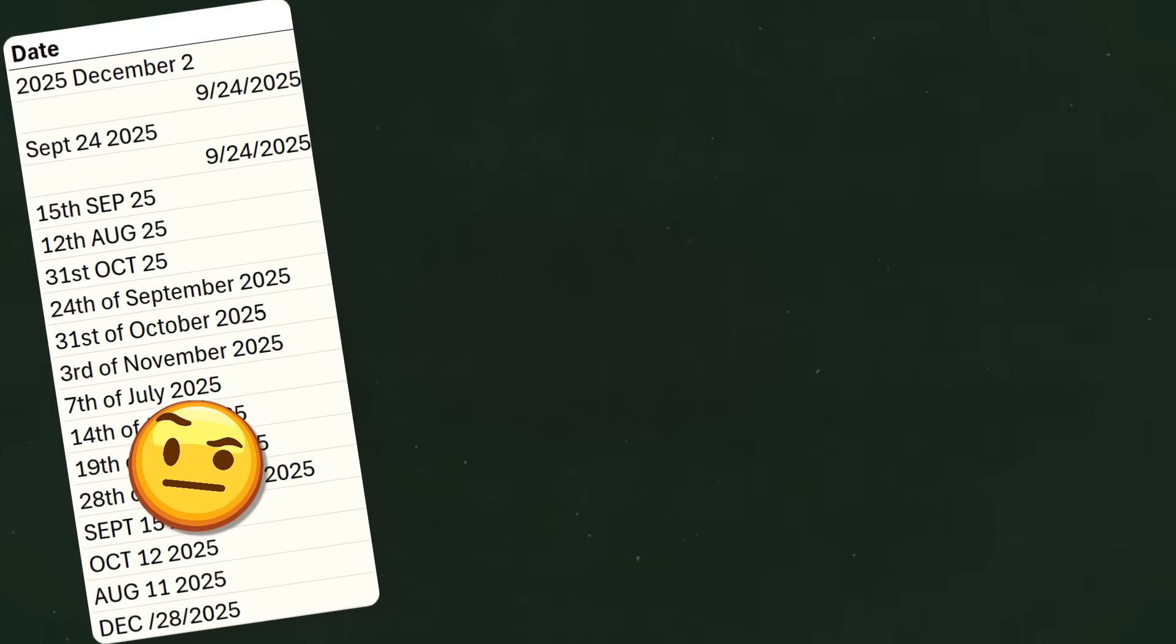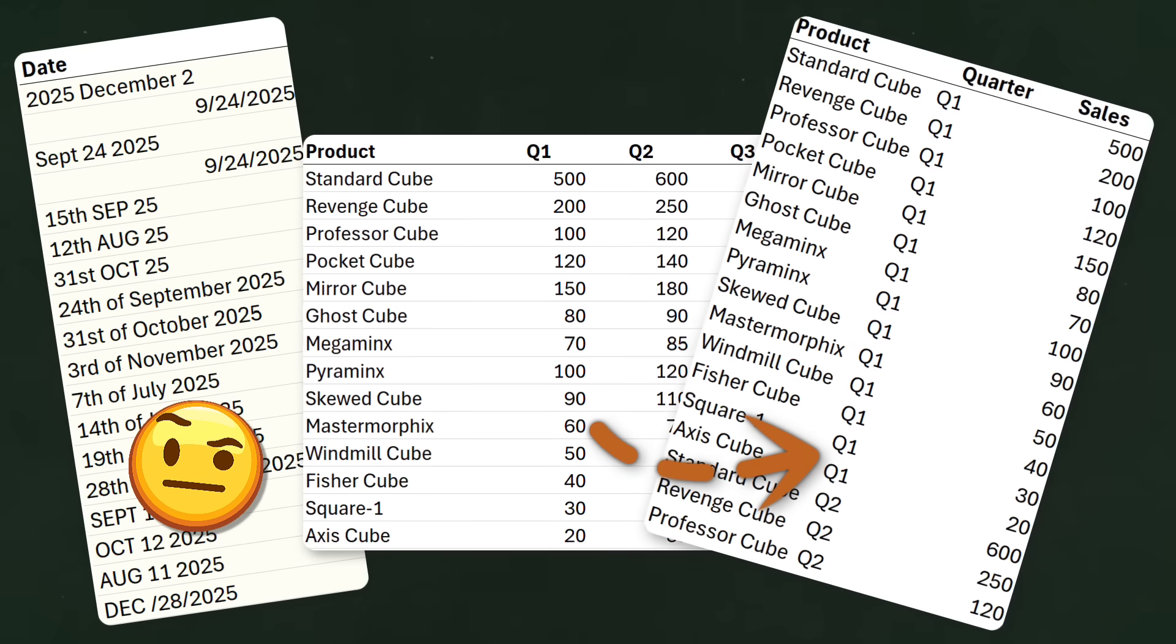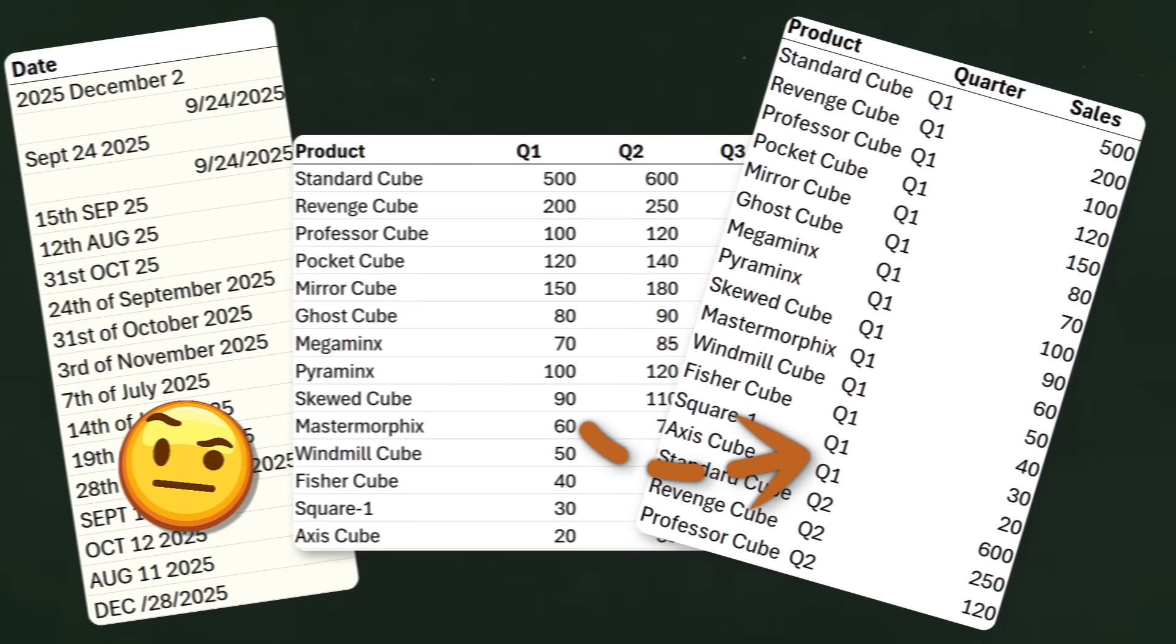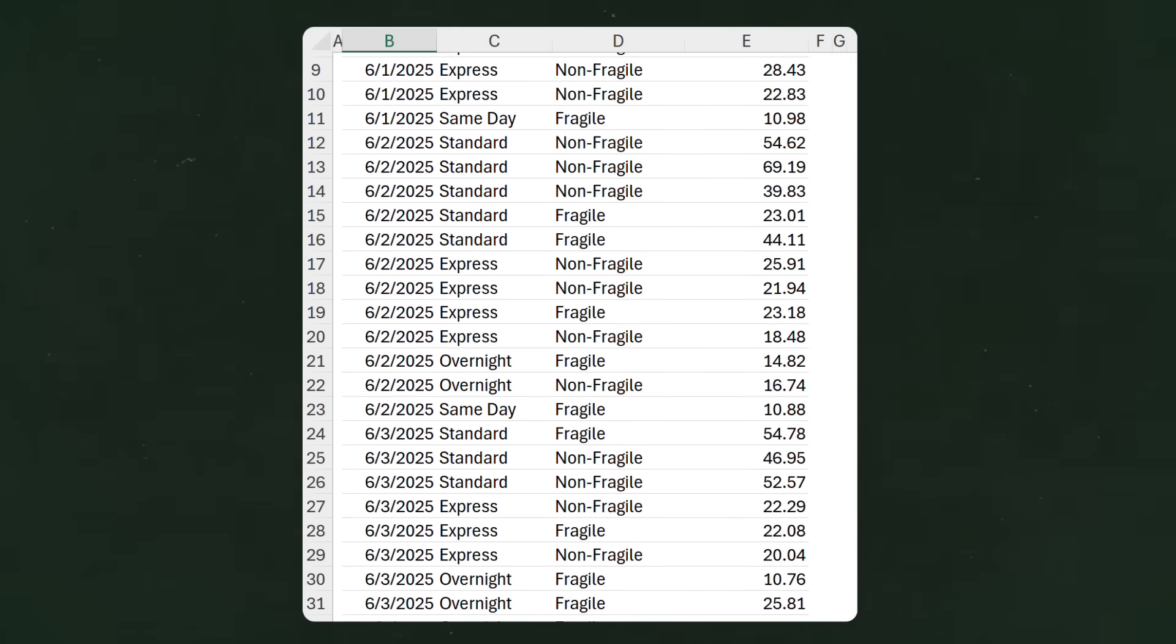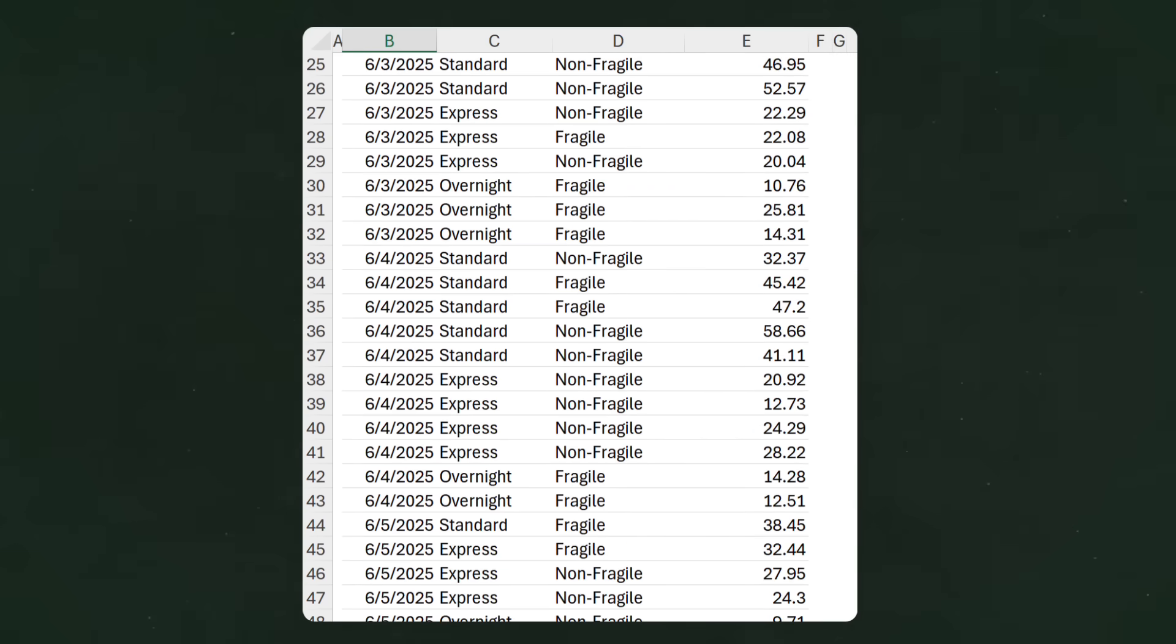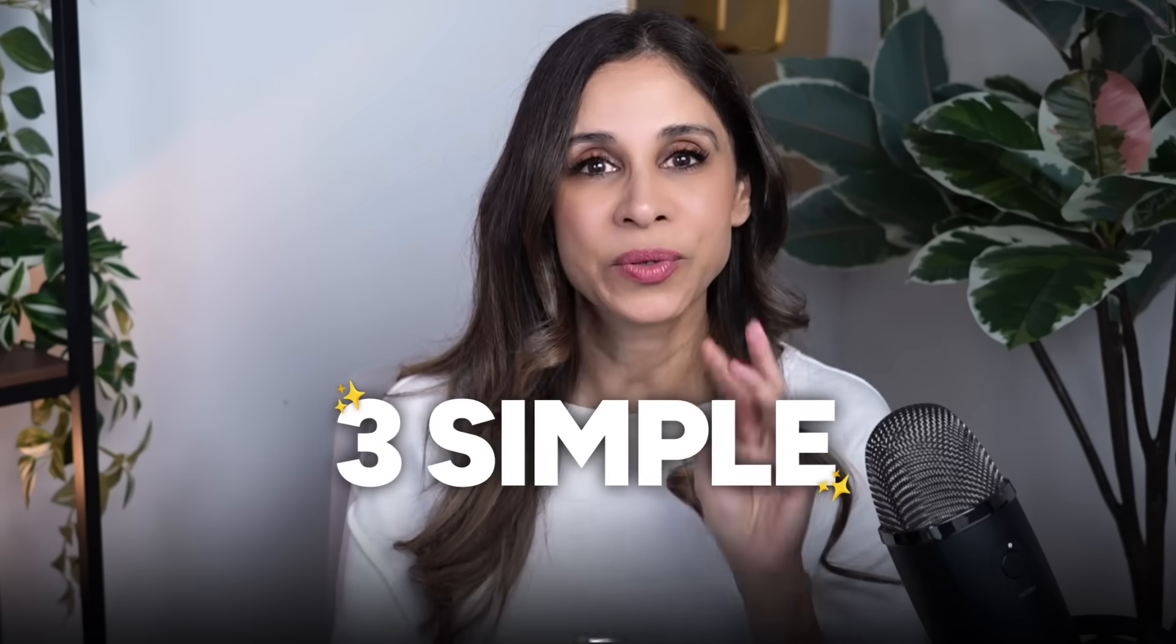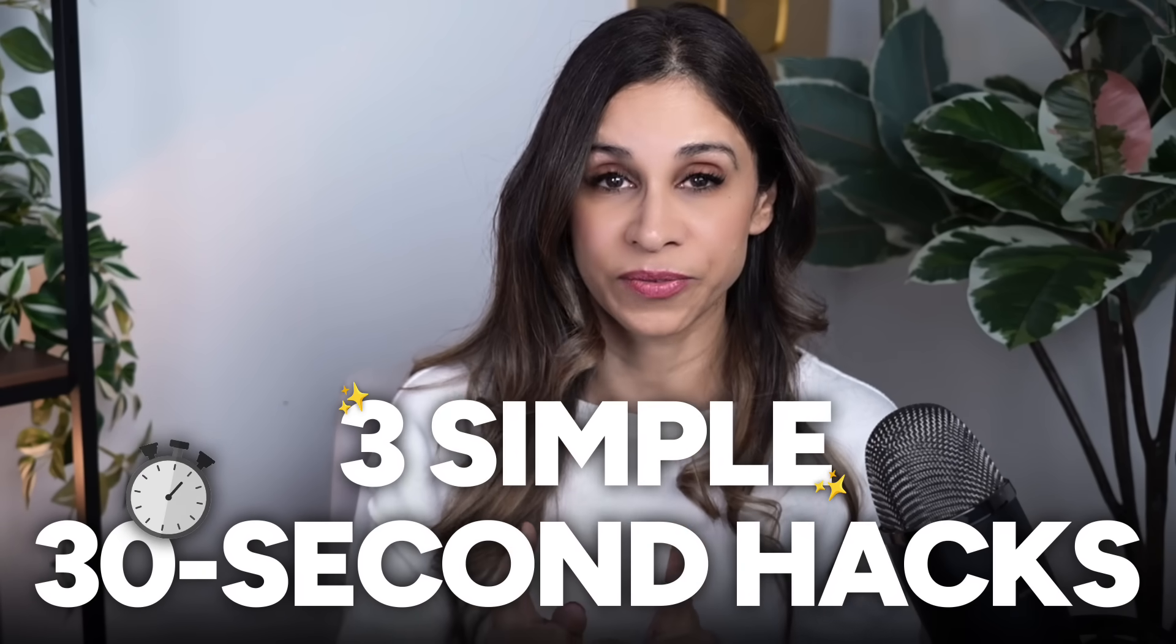Here's why you'll never look at Excel the same way again. Dates in weird formats, data in columns that should be in rows, advanced data analysis that seems to need hours of setup. I'm going to share three simple 30-second hacks for each of these.